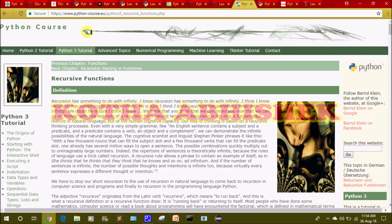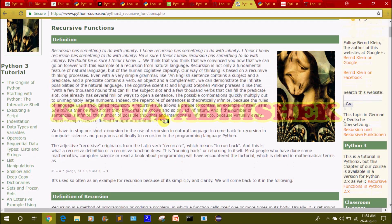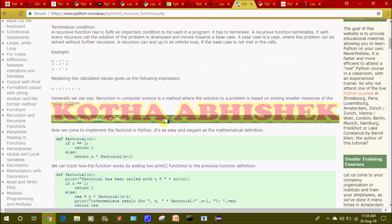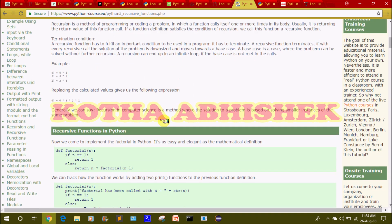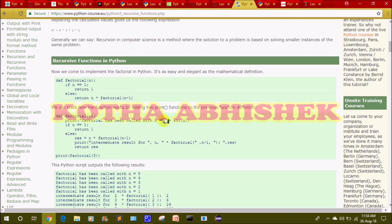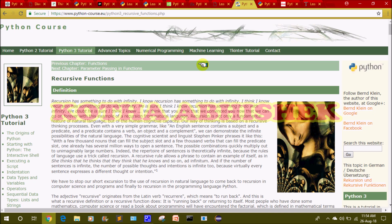The tenth website is python-course.eu. In this Python course, we have a lot of content and examples are explained clearly. You can visit this website to find the content and go through the programs.